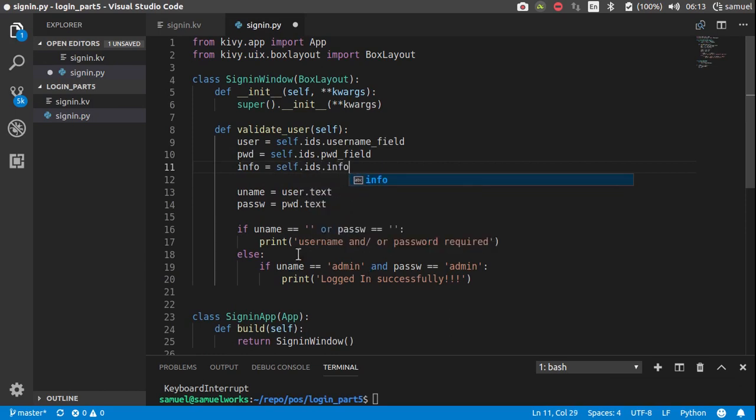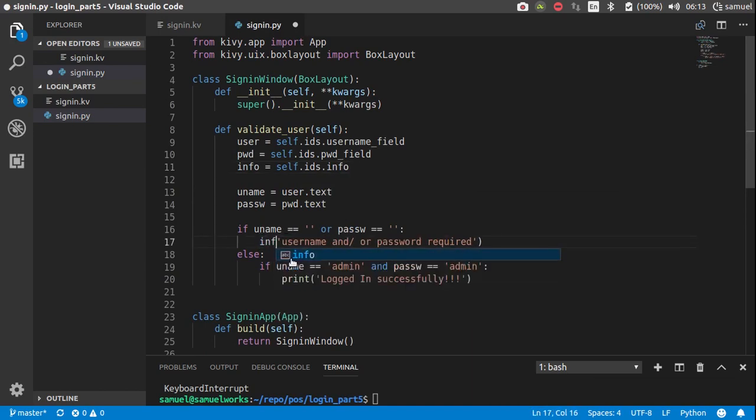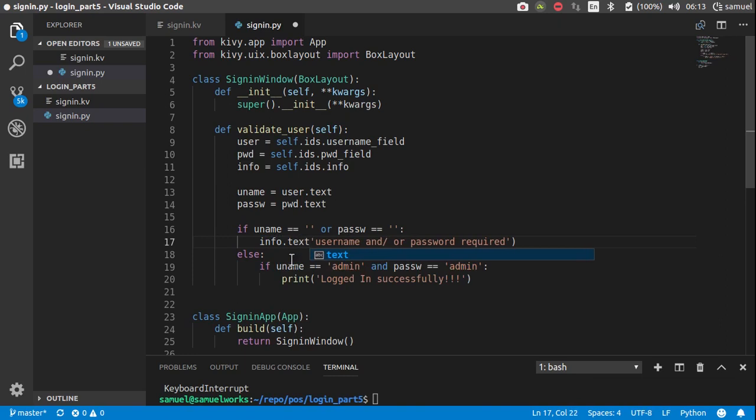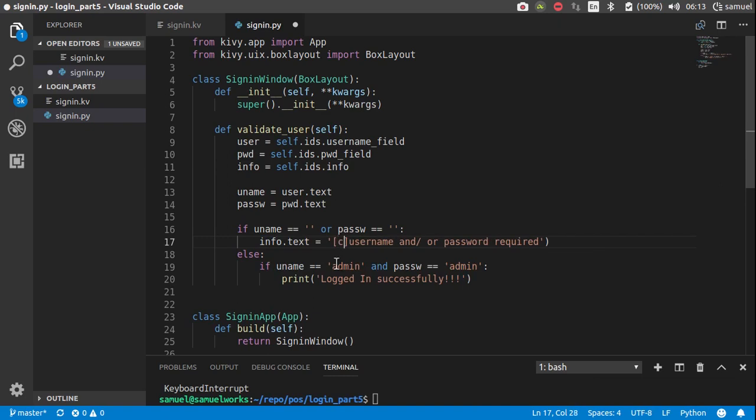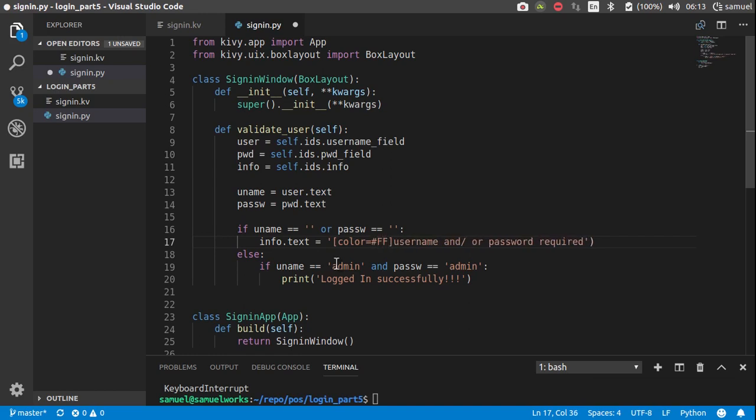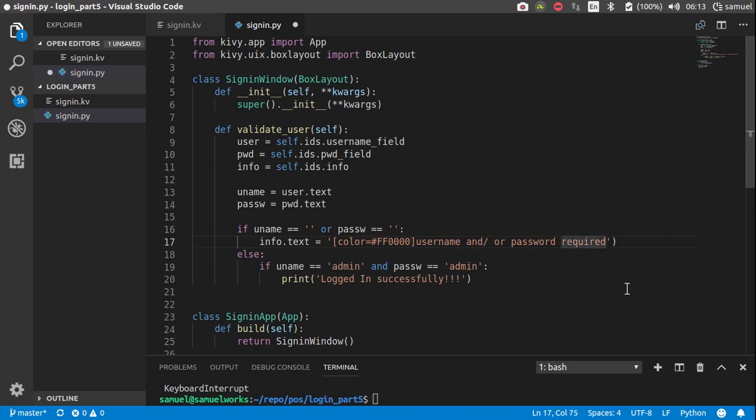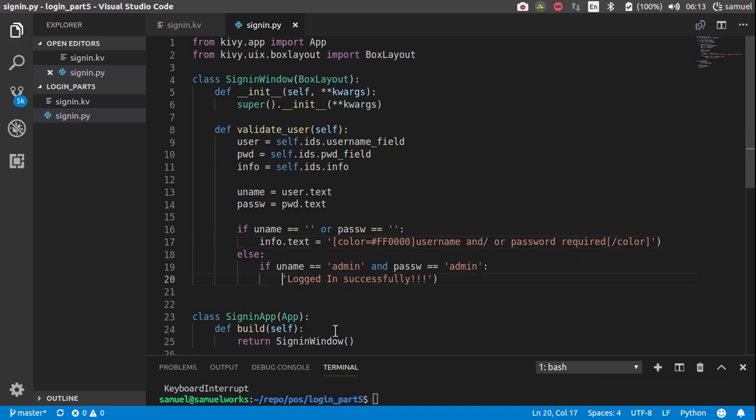And say info is equal to self.ids.info. Then, instead of printing stuff, we can simply say info.text is equal to that, and since this is an error, we want the color of that to be red. So, oops, red is the arrow, GB, whoa, GB like that, I think, and close off our color, of course.